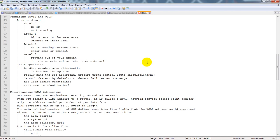Then we have level 3, which is the routing out of your domain — an intra-area external or an inter-area external. The difference: if your ASBR is connected to area 0, then you don't have to leave area 0 to get there — that's intra-area external. If you have to leave your area to reach the external domain, that's inter-area external.